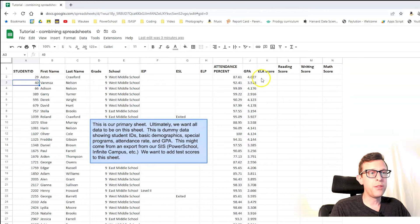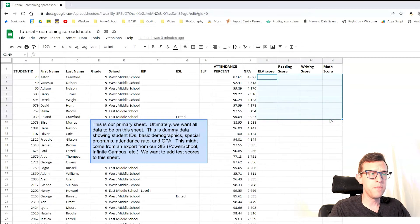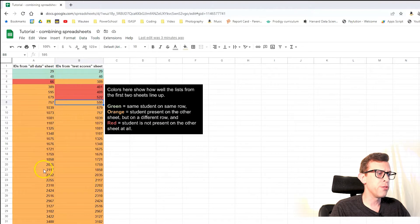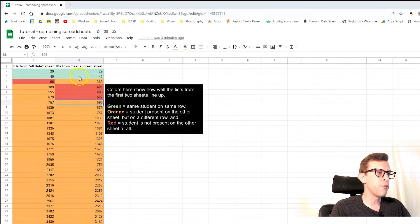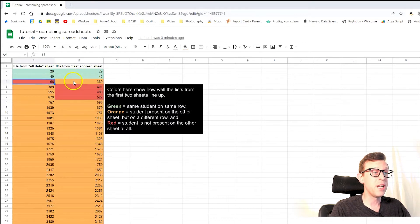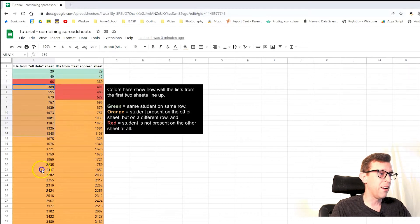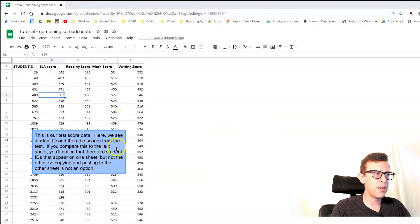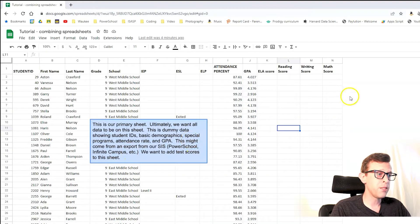Ultimately I want those test scores to live in the first sheet, but I don't want to move them over one at a time. If we look at the student numbers from both sheets, the first couple line up, but student number 66 from the first sheet doesn't appear in the second — that's what the red means. And many students appear in both sheets but on different rows, so we can't just copy and paste. We need something more intelligent than that.